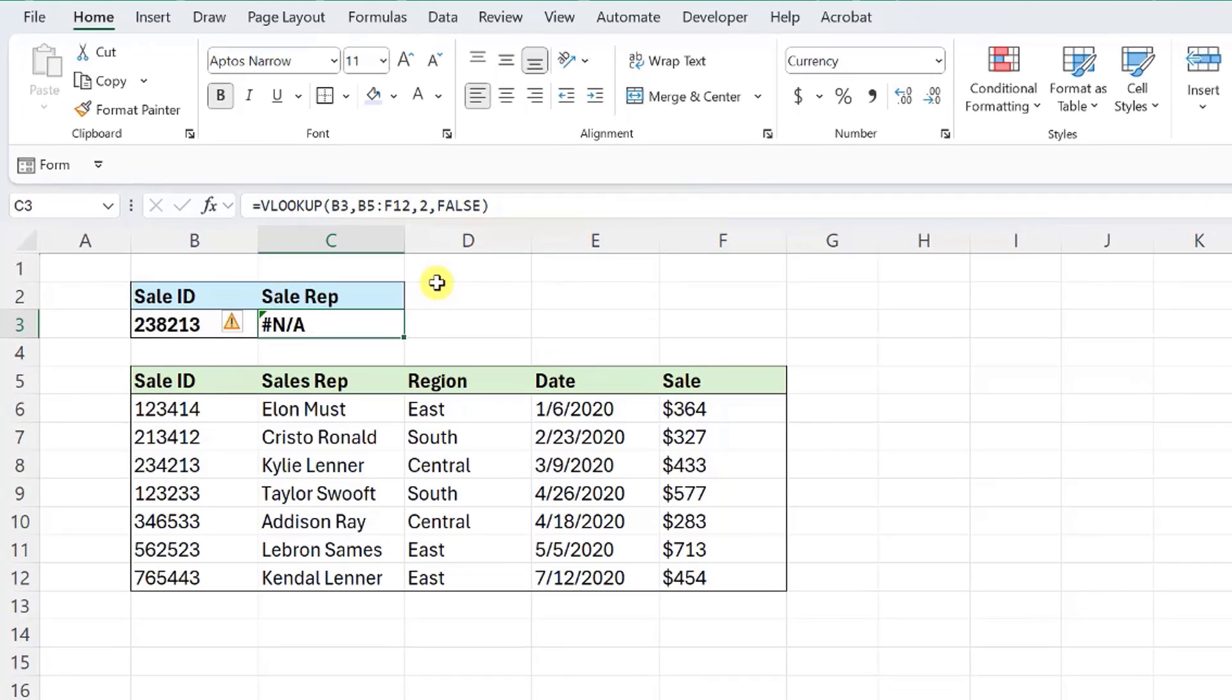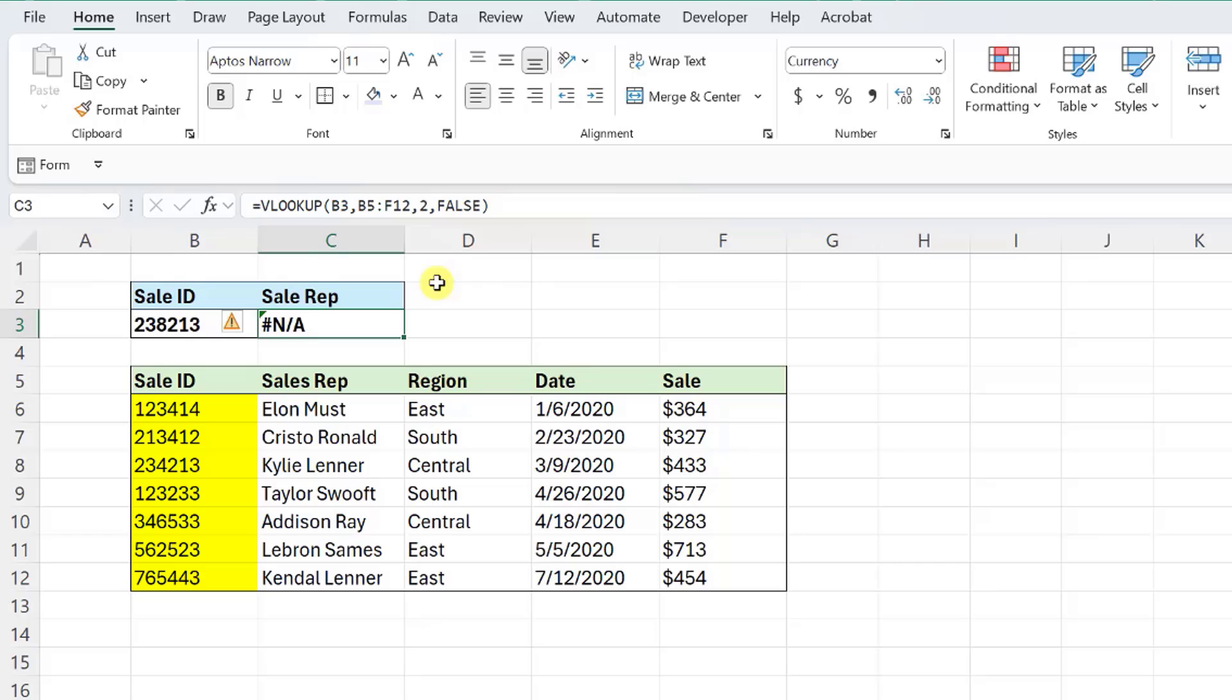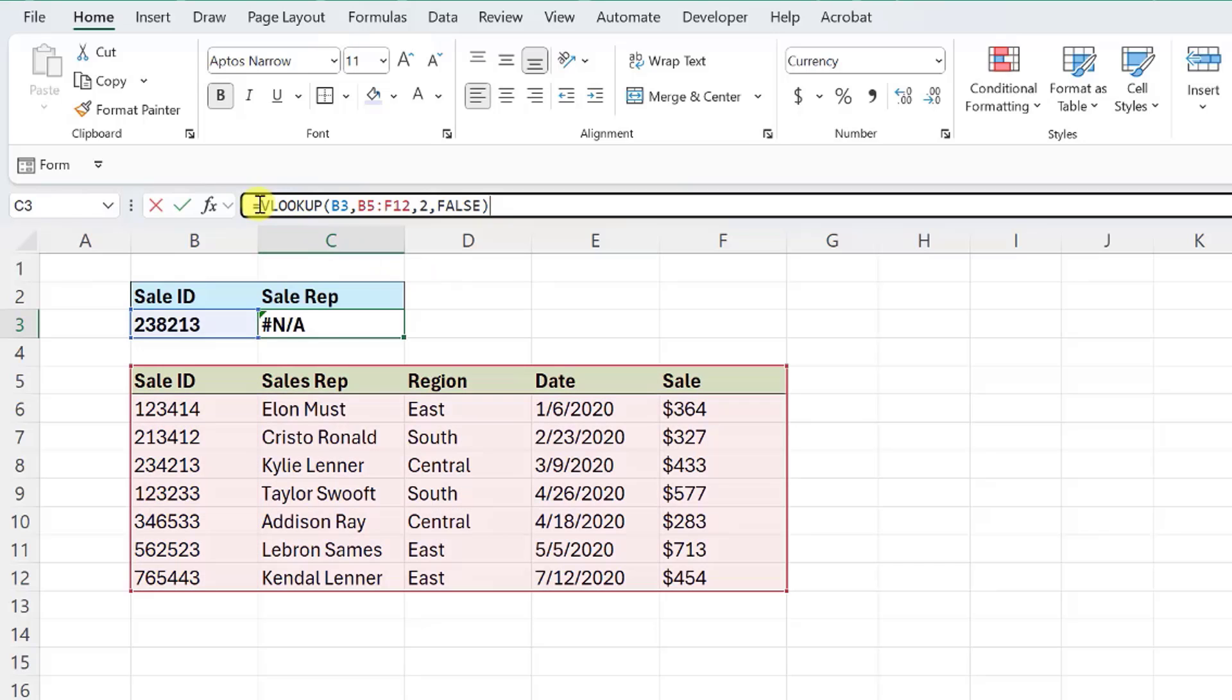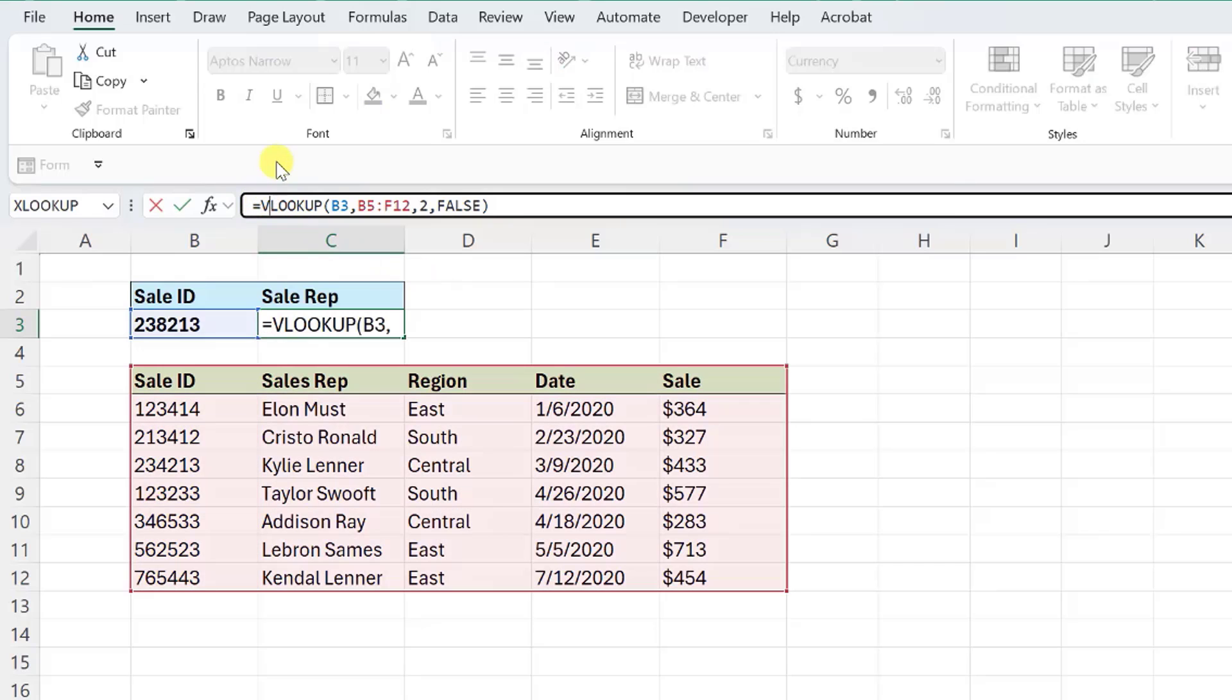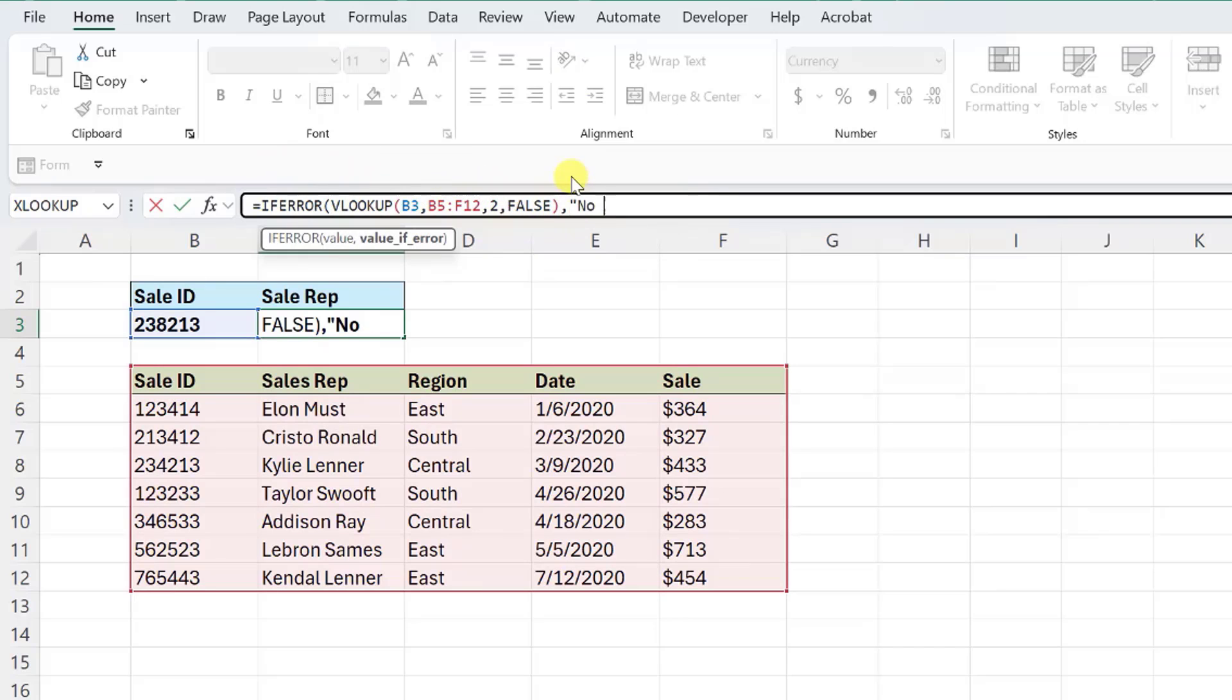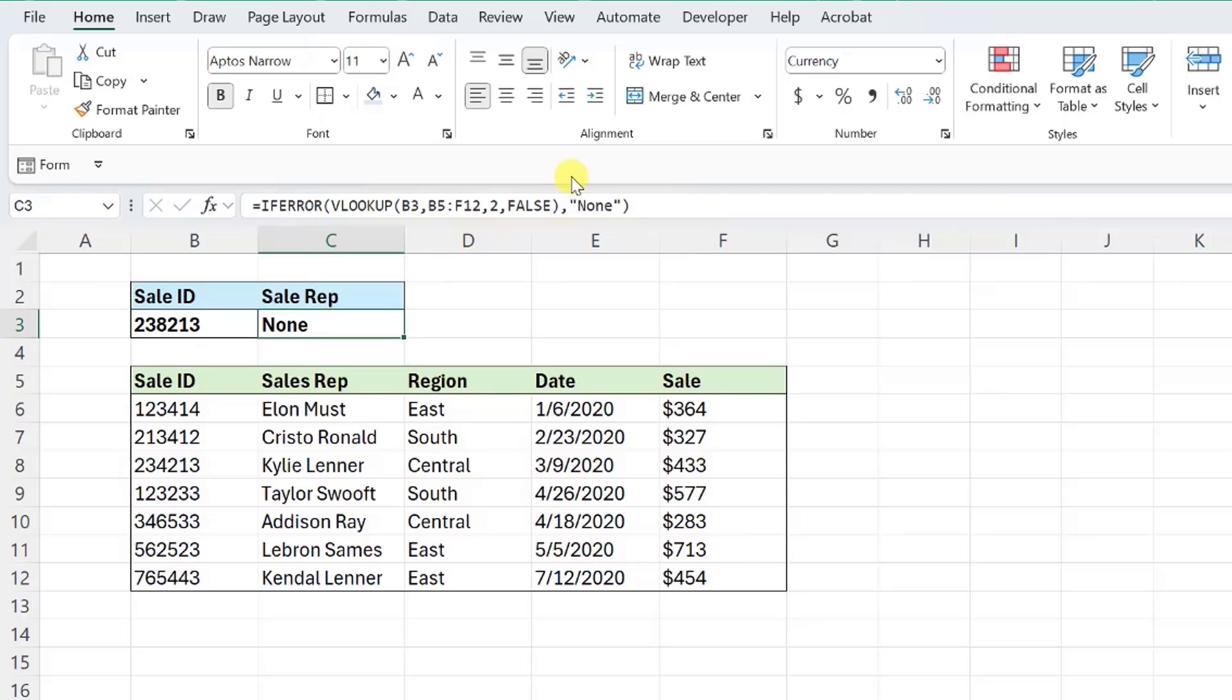For example, here we have a VLOOKUP function that looks up the sales representative in this data that corresponds to the sale ID. It resulted in N/A because it couldn't find a match to the sale ID in the data table. So if we double check the first column of the data, we can see that this value actually doesn't exist. To prevent this error in this case, we would have to use the IFERROR function to set a default value if there are no matches in the data.